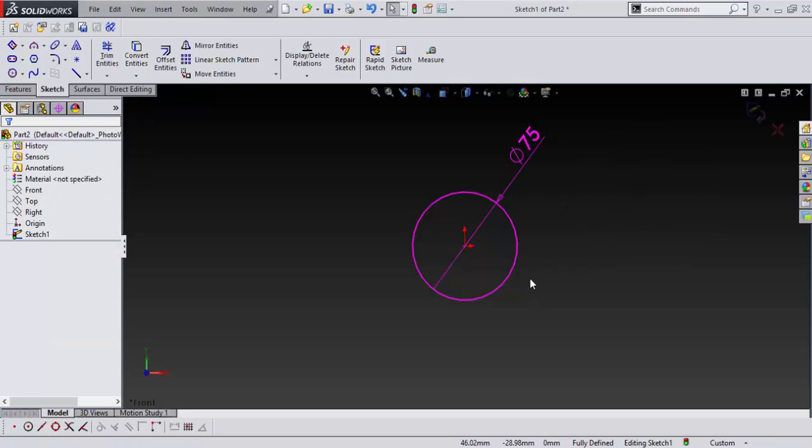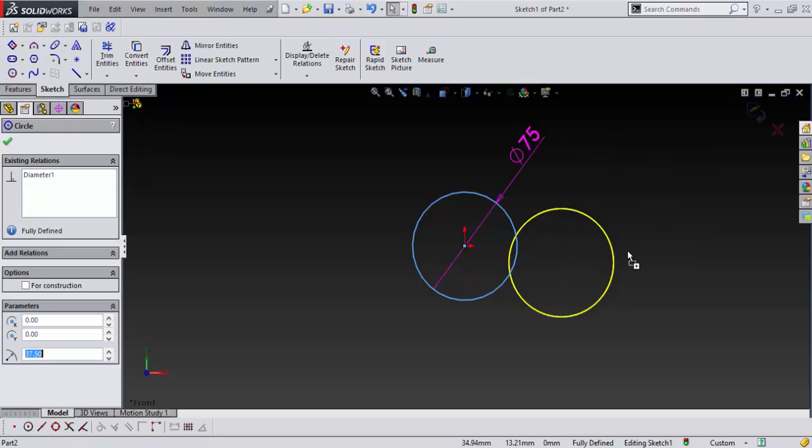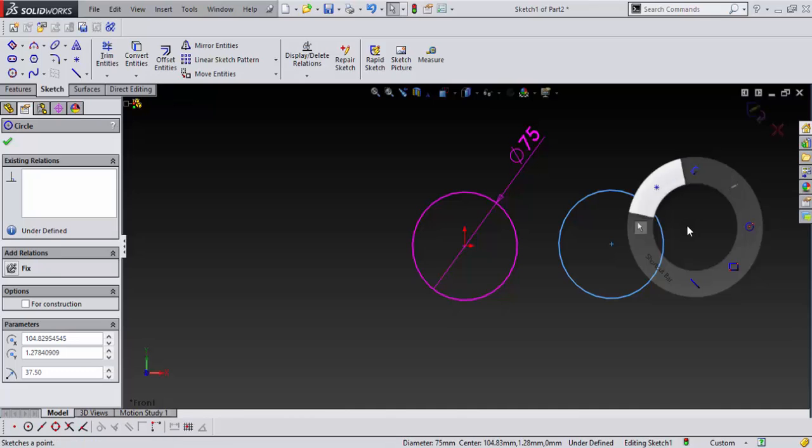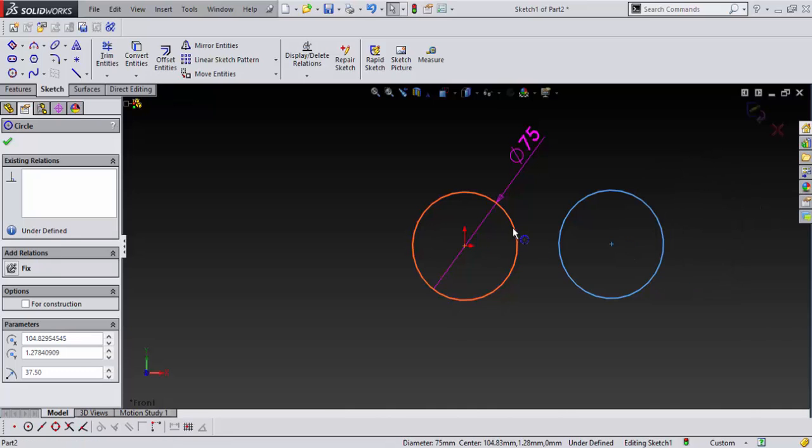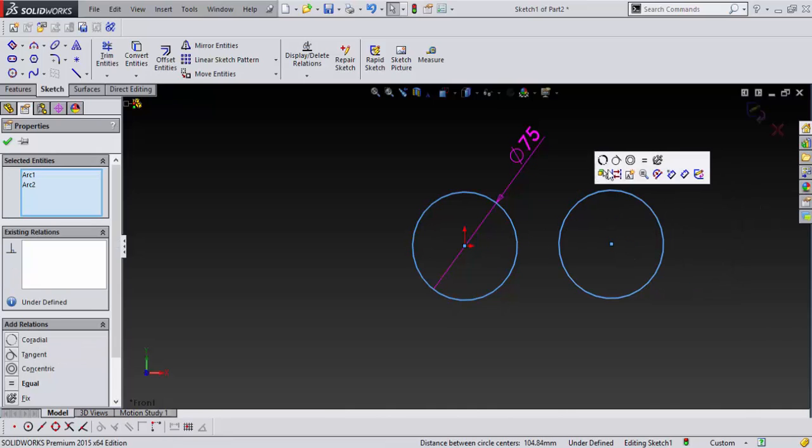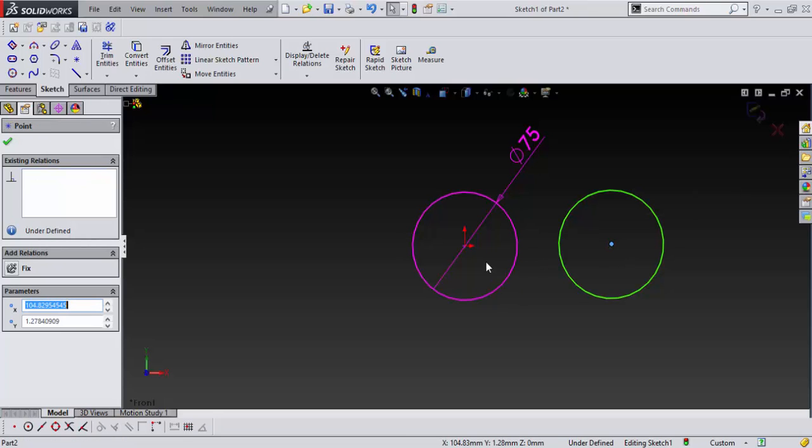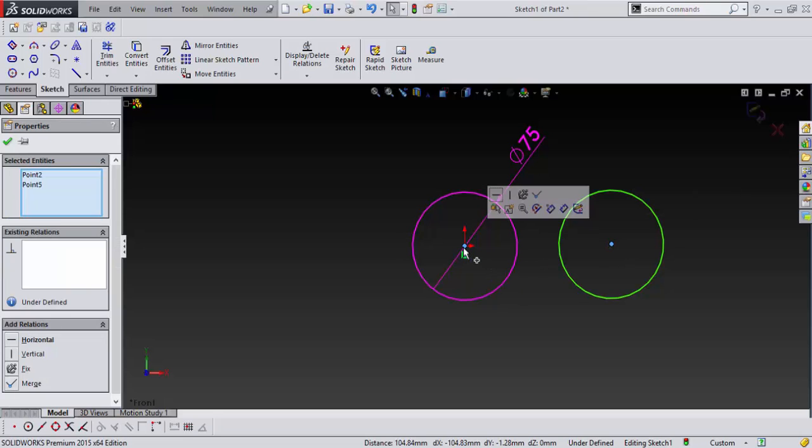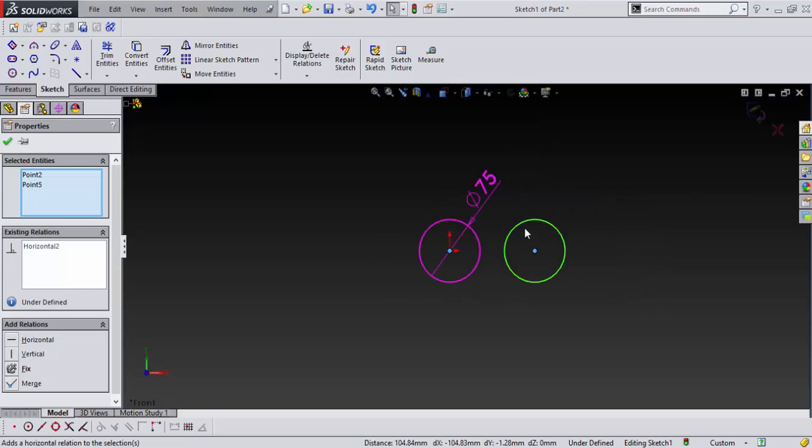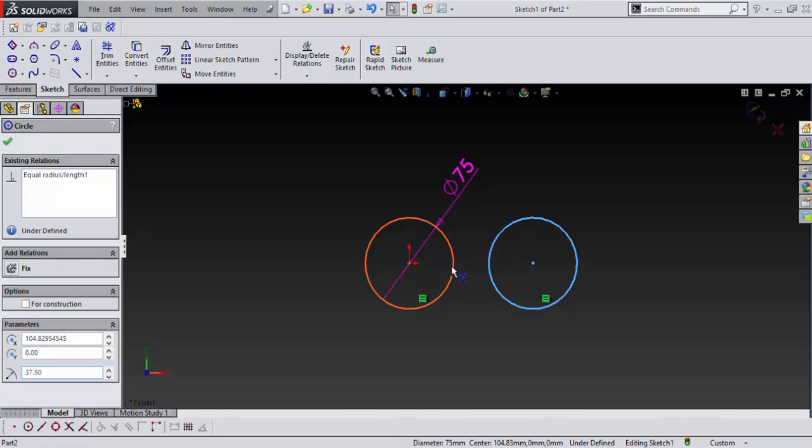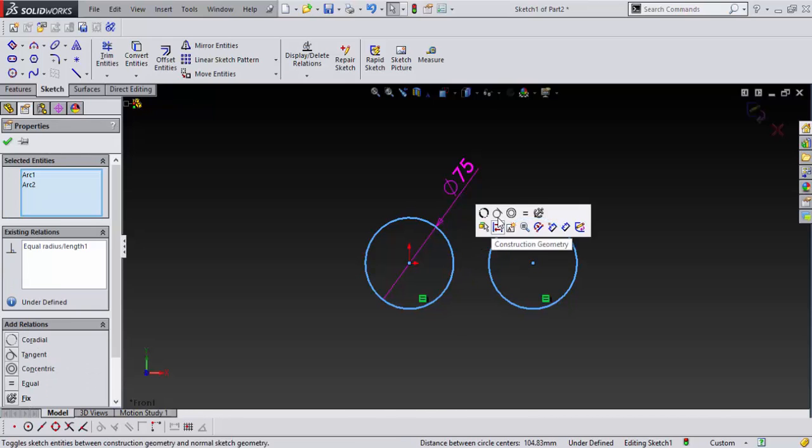And I'm going to take another copy and bring that over and I'm just going to make sure they're equal. And I'm going to make sure this and this are horizontal. And then make sure this and this are tangent.